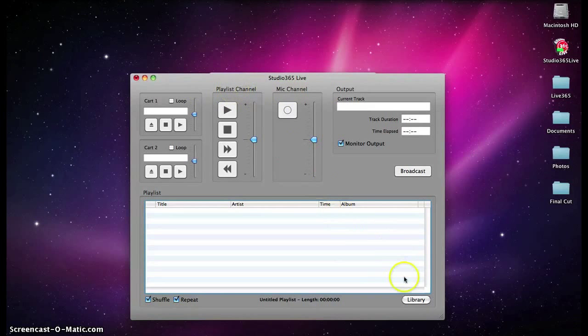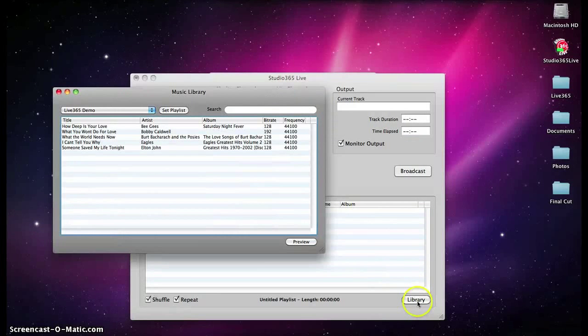To create a live playlist, click the Library button in the bottom right-hand corner. This will open up the Music Library window that allows you to search and select the tracks for your playlist.